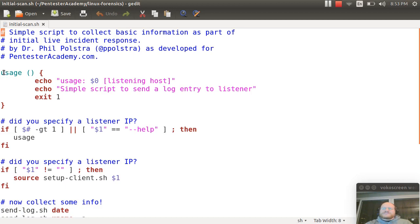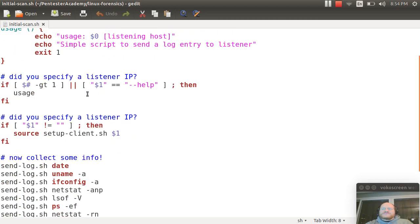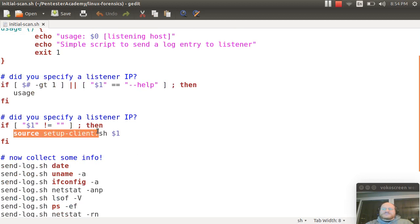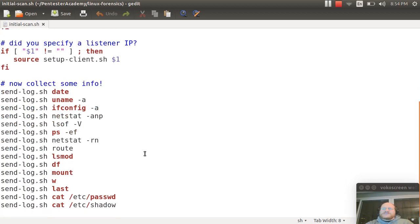There's a usage function that's defined. This one doesn't normally take a parameter, but optionally you can give it a listening host IP for your forensics workstation. And if you do that, it will call our setup client script that we discussed previously. As we said, it will have to source it.